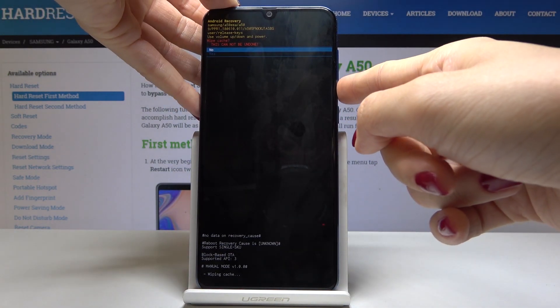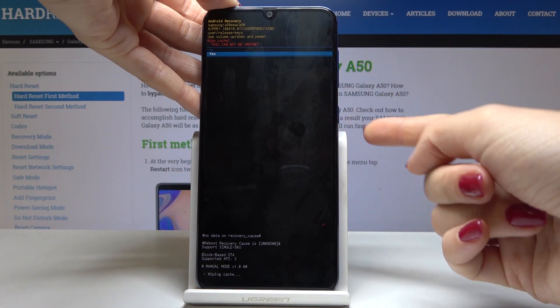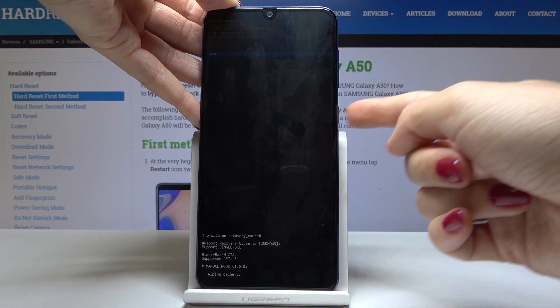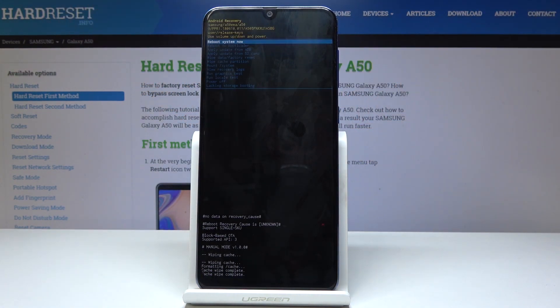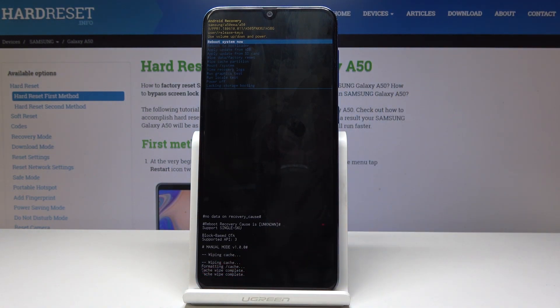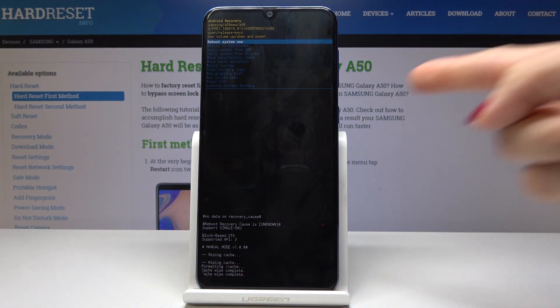Now confirm that you would like to do it by selecting yes and tapping on power key. And as you can see cache wipe complete, so we can reboot system now.